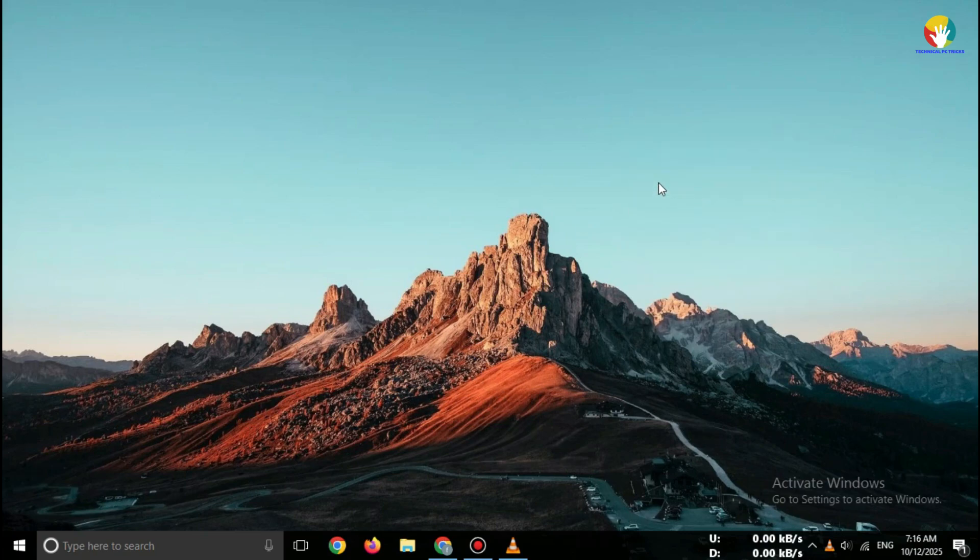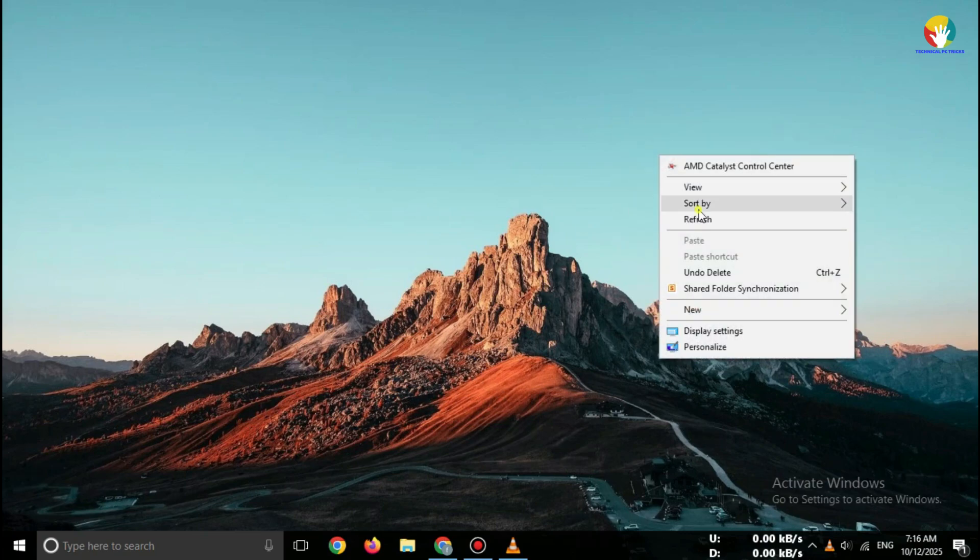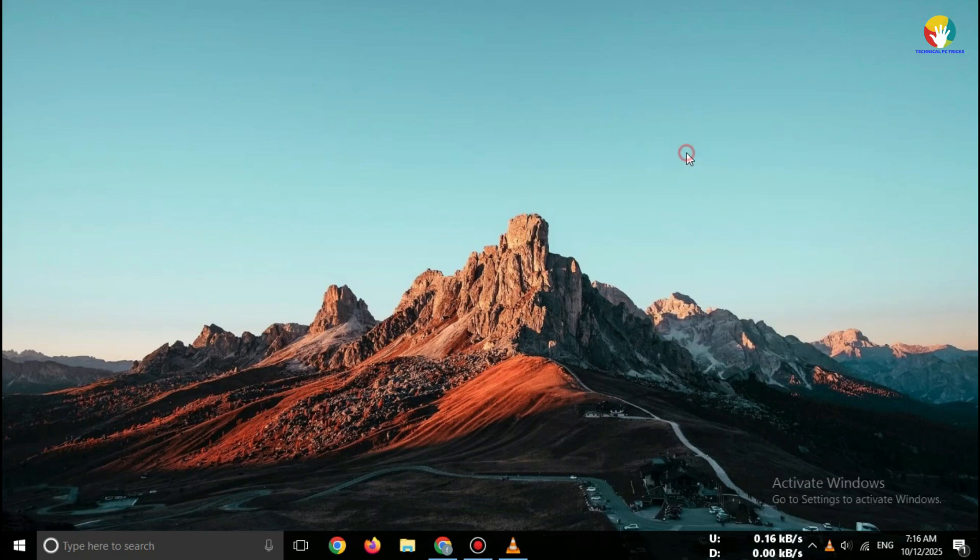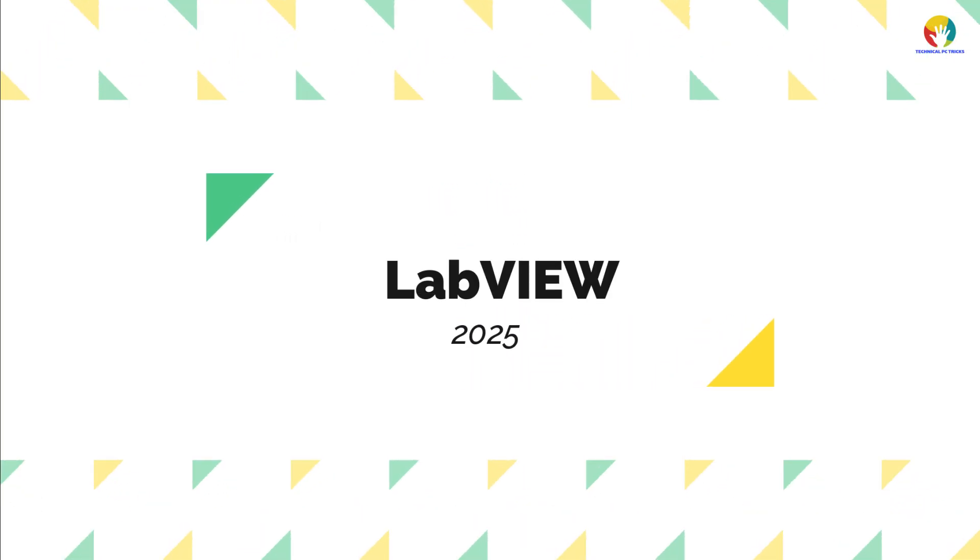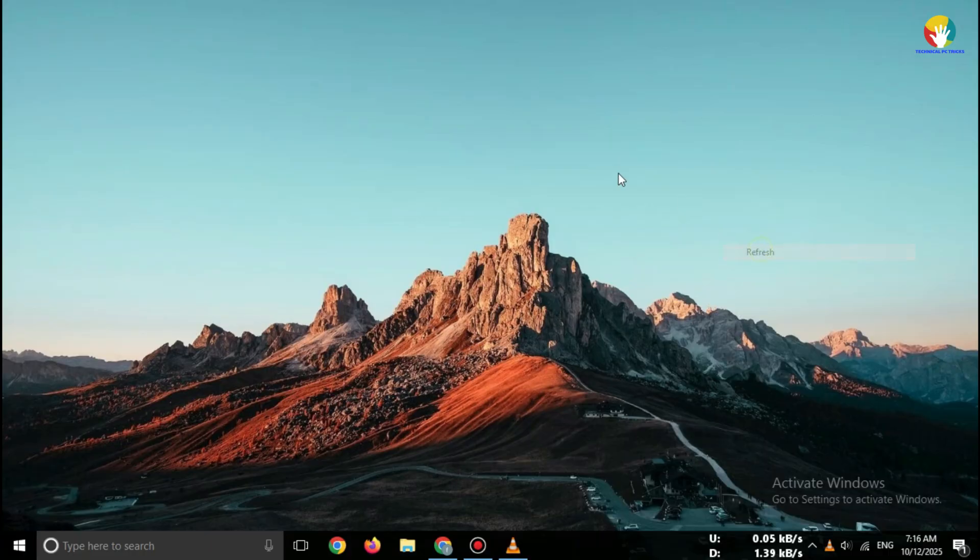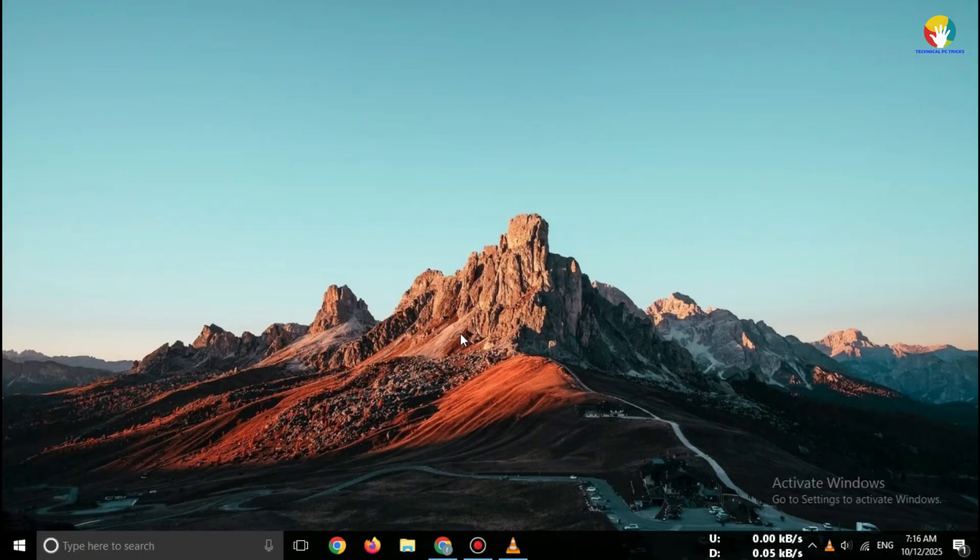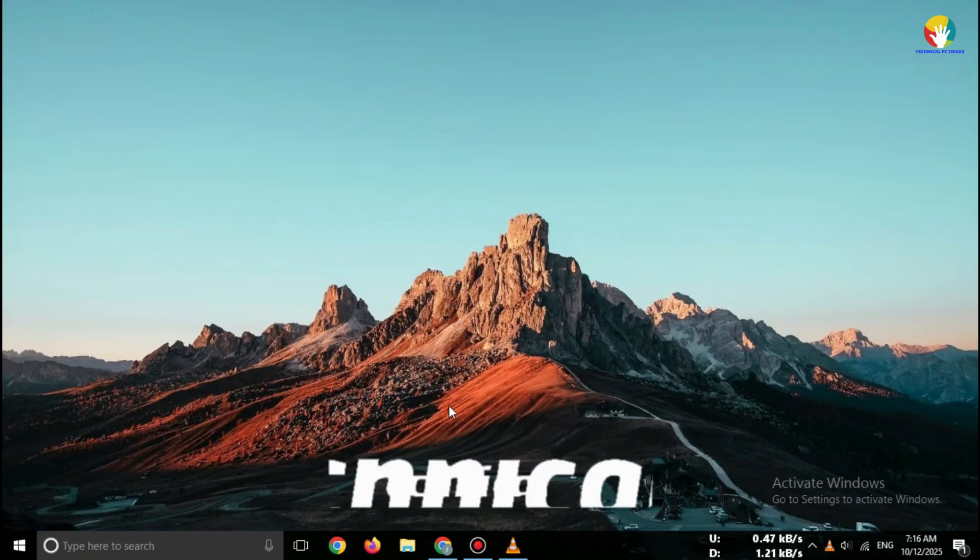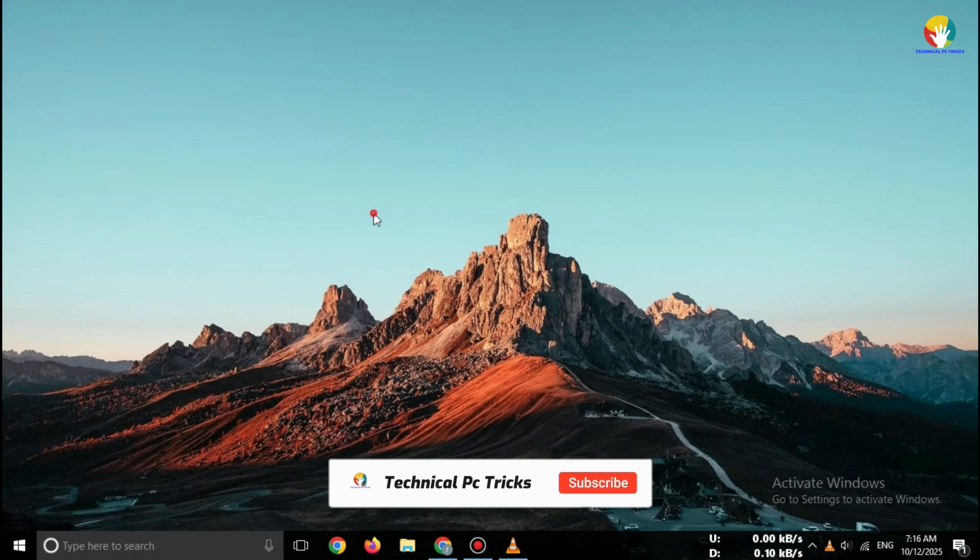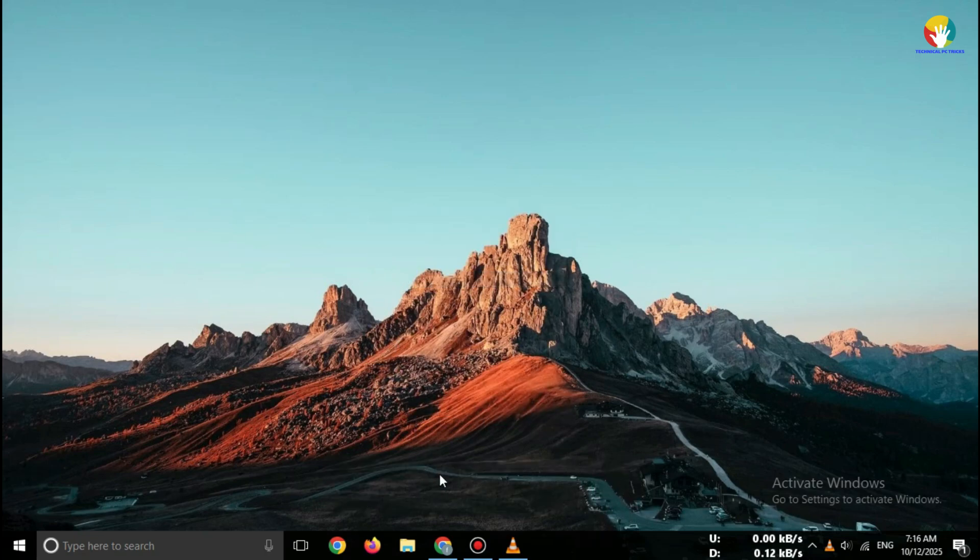Hey everyone, welcome back to channel. In this video, I'll show you how to download LabVIEW 2025 for free, 100% safe and official. No cracks, no fake sites, only the official NI National Instruments website. So make sure you watch this video till the end.